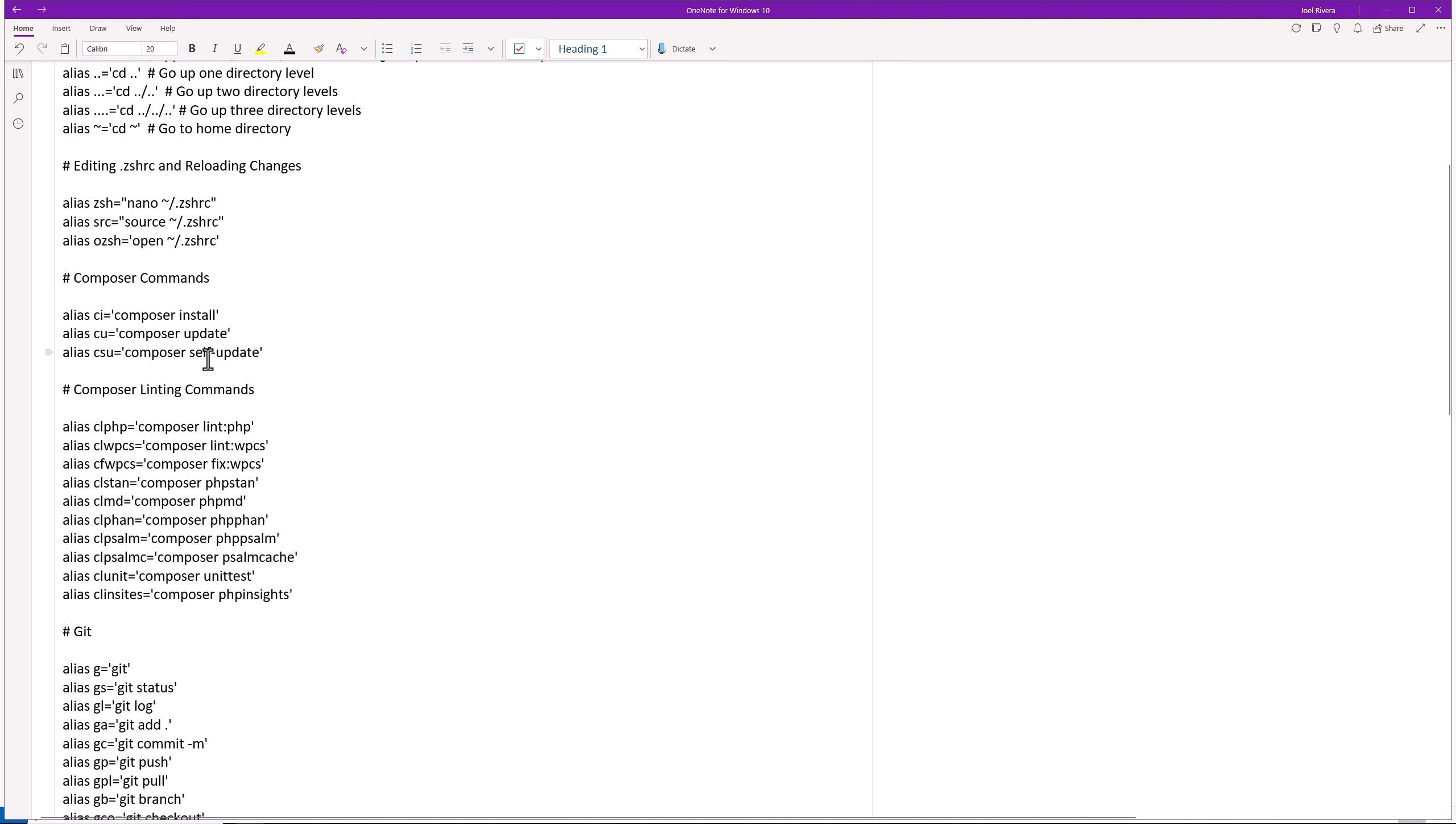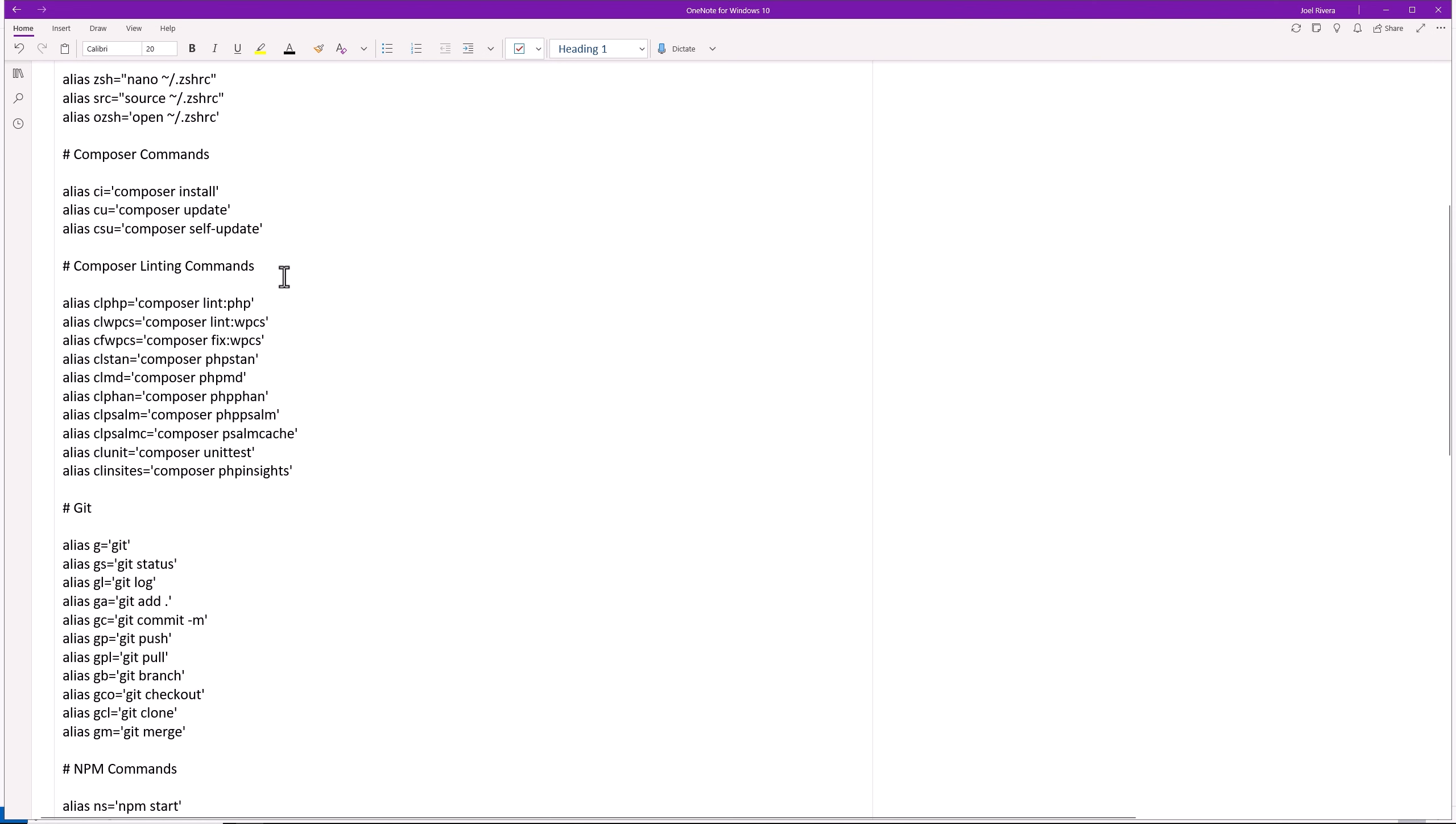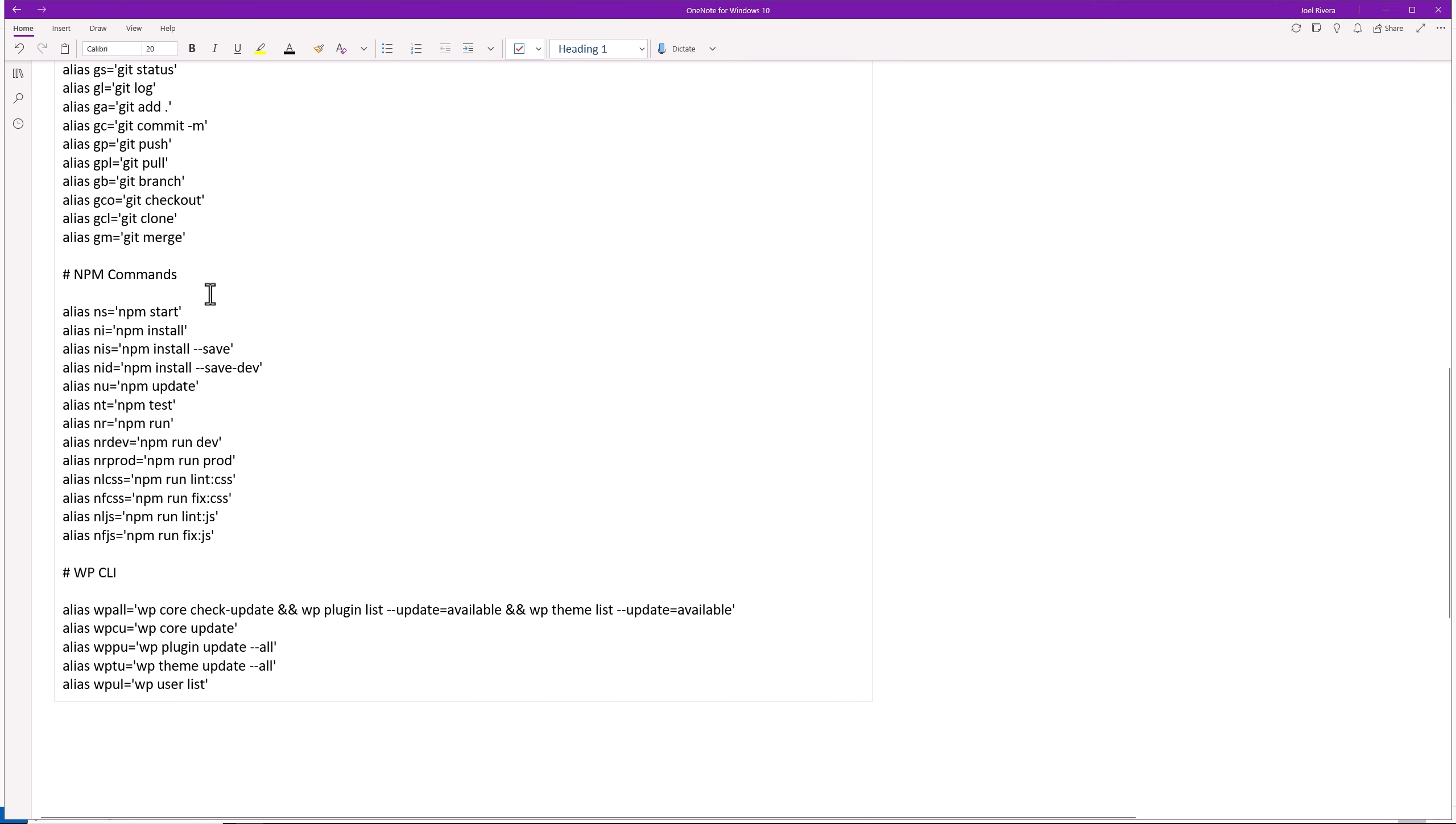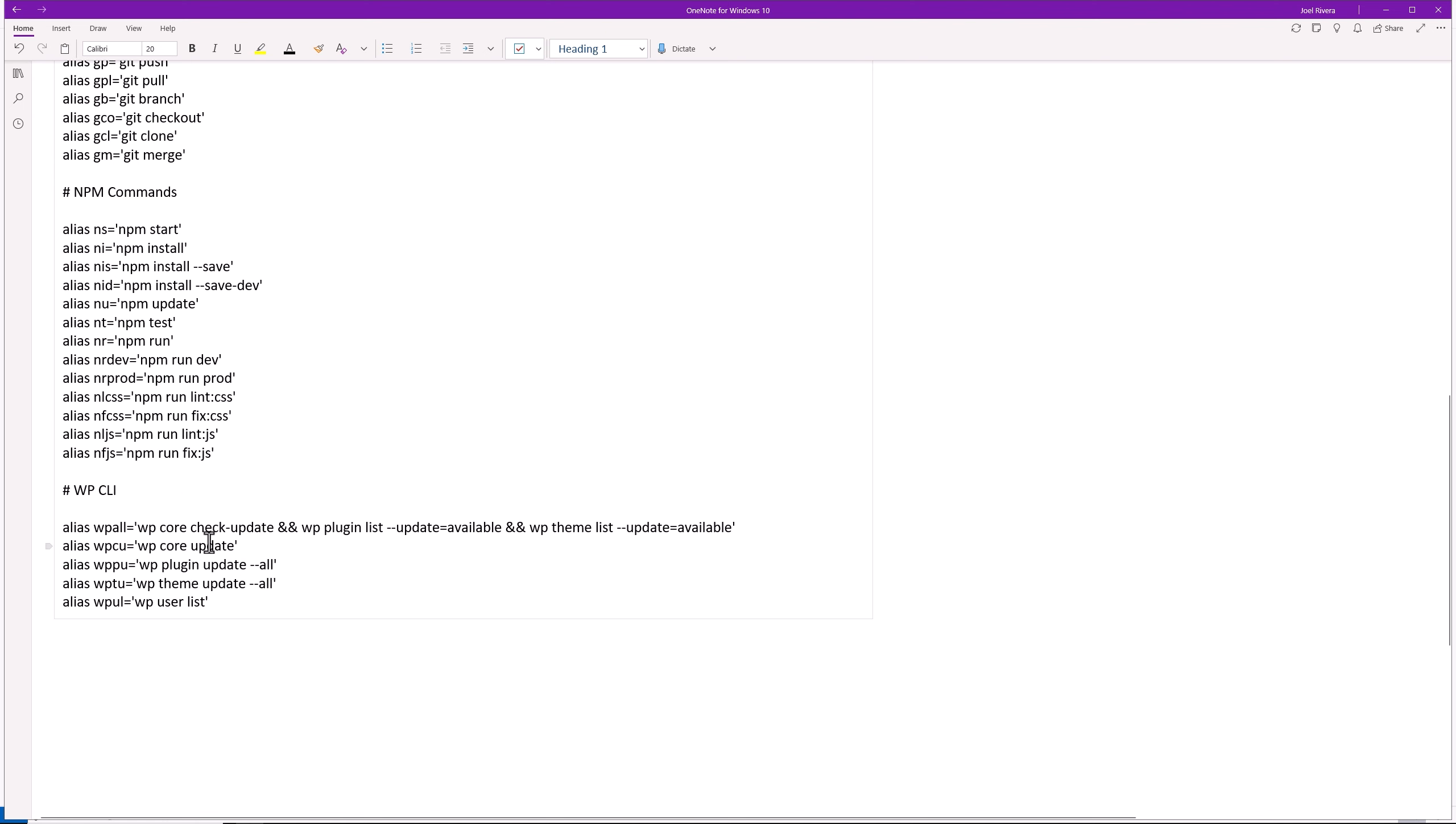Then we have our composer commands, compose install, compose update, compose a self update. Then I'll compose the linting commands because we do have a lot of linting that we're going to be working on. Our git commands, our NPM commands, NPM start, install, install, dash dash save, and then the save dash dev, and then NPM update, NPM test, and a bunch of other NPM commands over here. And then our WP CLI commands.